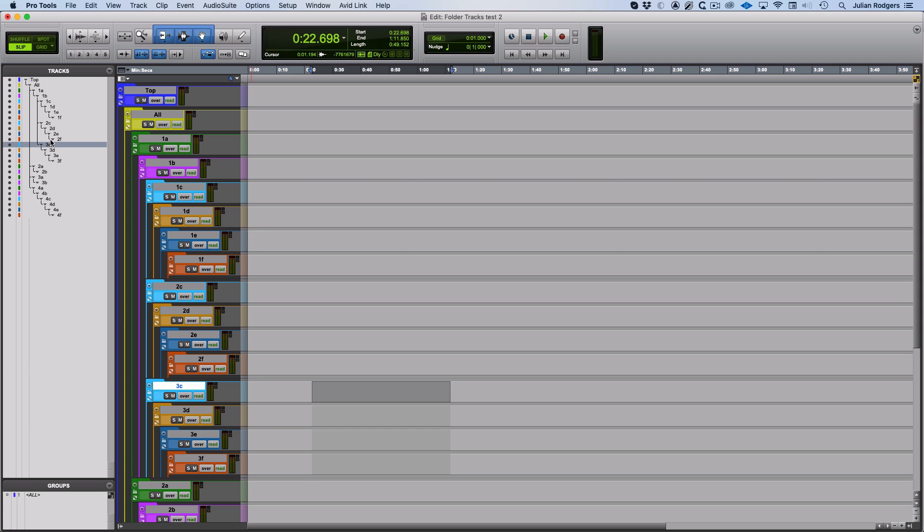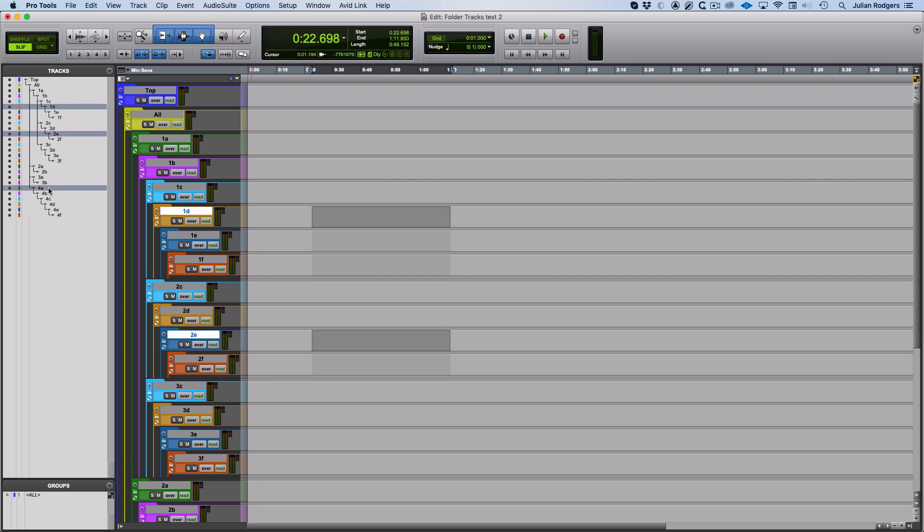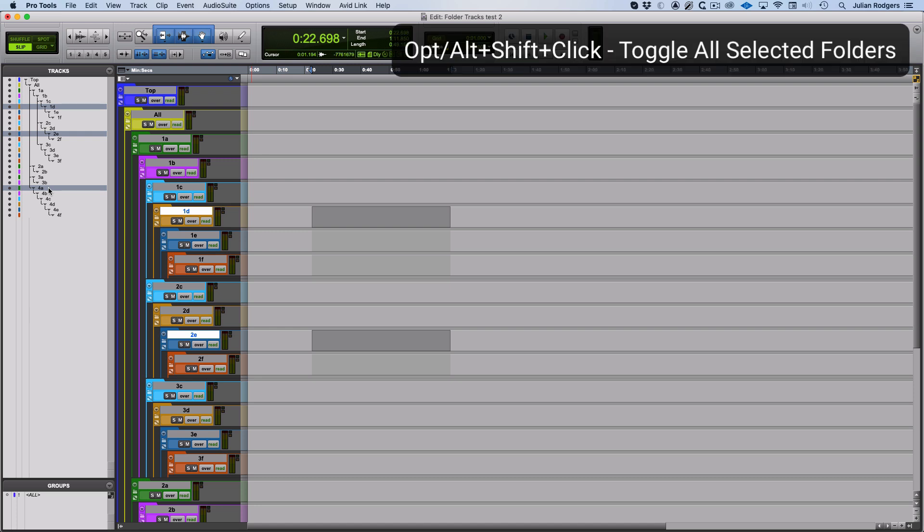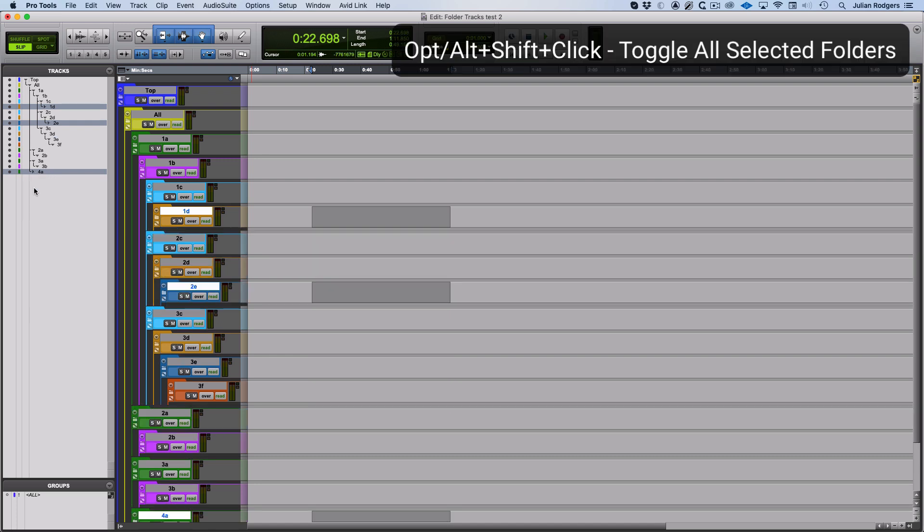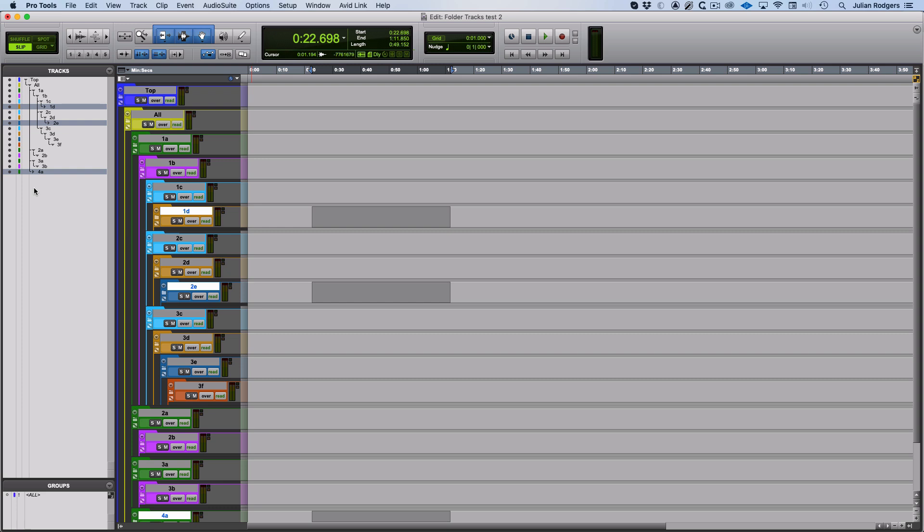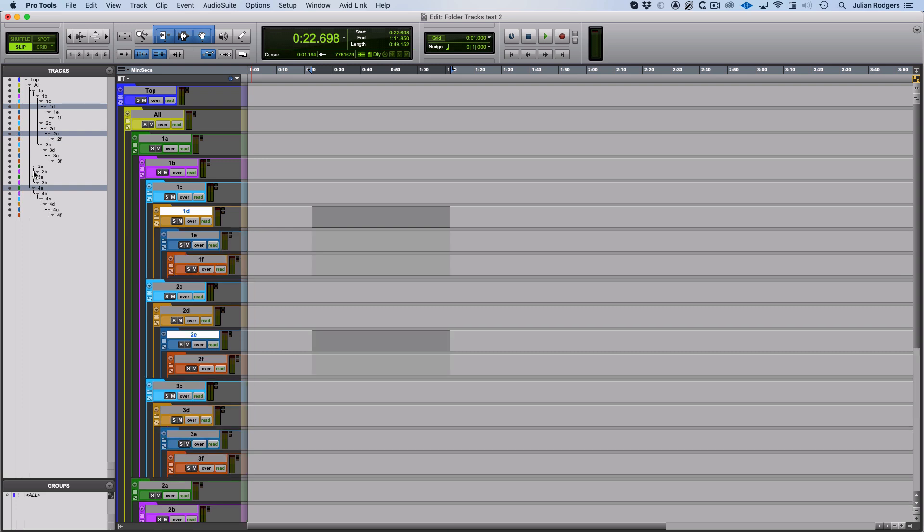If you want to be more specific than that, what you can do is you can select—I prefer working from the tracks window than either in the edit or the mix window—I'll hold Command and make some specific selections here, and then if I hold Option or Alt and Shift, I can toggle all selected folders like so. So there's some useful shortcuts for controlling the toggle on/off state of your folder tracks.